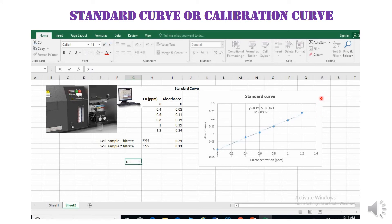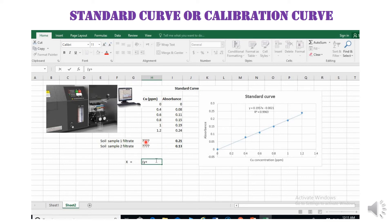From this standard curve we can easily calculate the unknown concentration of a particular sample. In our case, we don't know the copper concentration in soil sample one and soil sample two, so we can find out the copper concentration through this standard curve or regression equation.